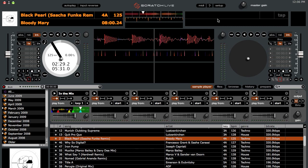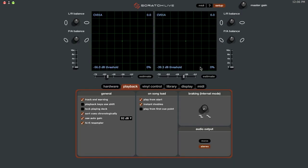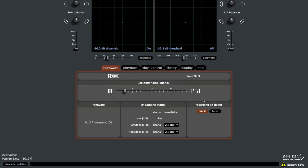There's also a new update if you use the SL3: you can now select either 16-bit or 24-bit recording in the auxiliary input, so you can choose to record your sets in either 16-bit or 24-bit.